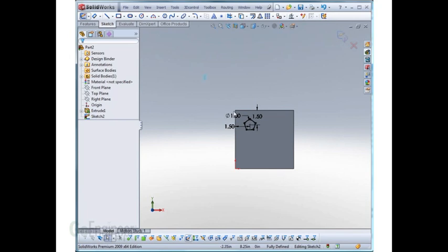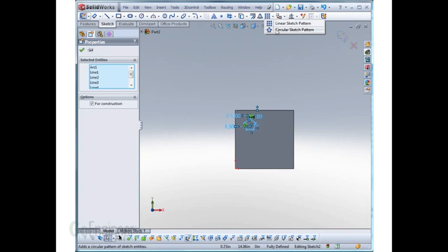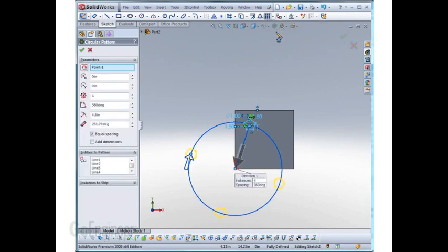We'll start by pre-selecting the entities this time and just going to the toolbar and starting the circular sketch pattern.